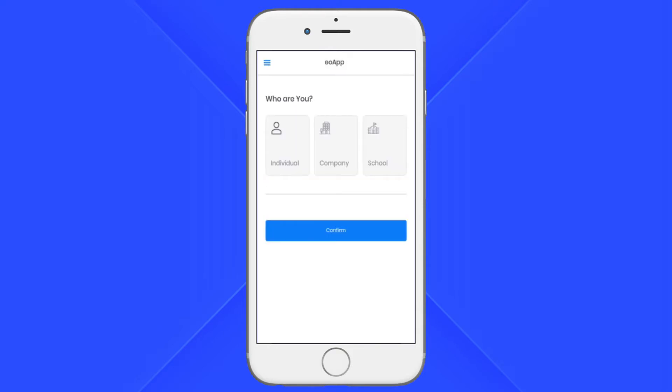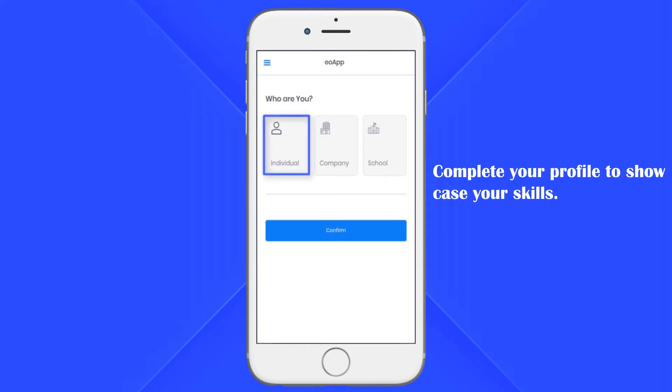Before you start to explore the app, you need to complete your profile. Complete your personal details by selecting your role: individual, company, or school.